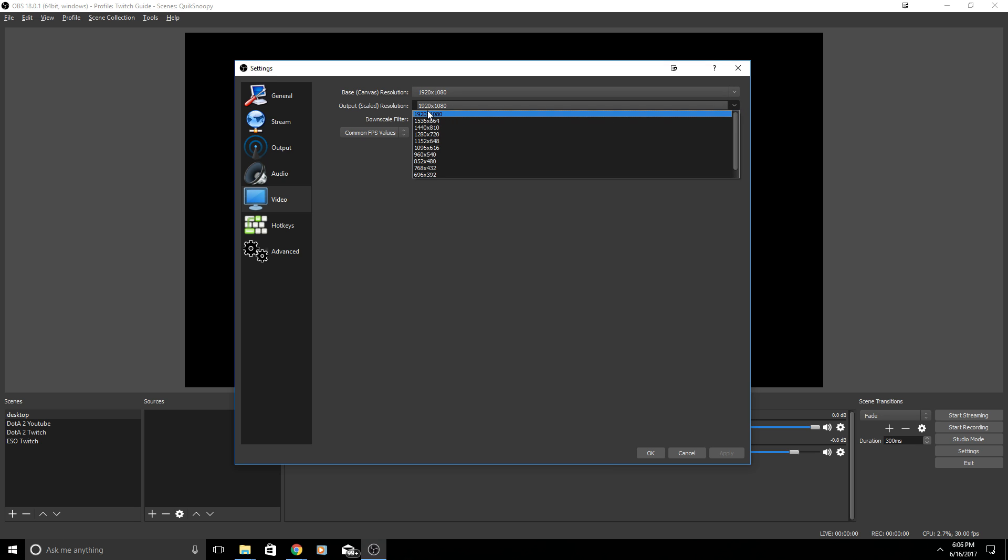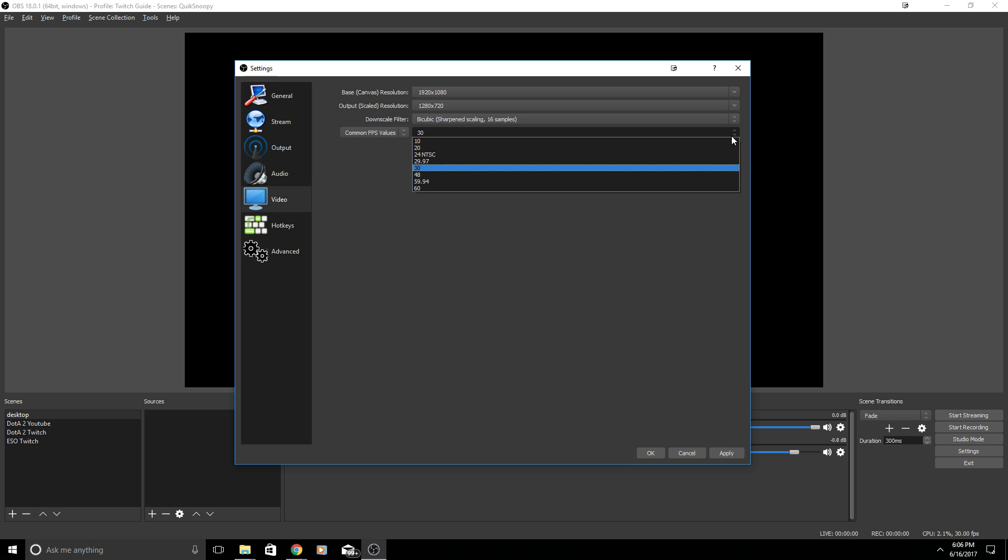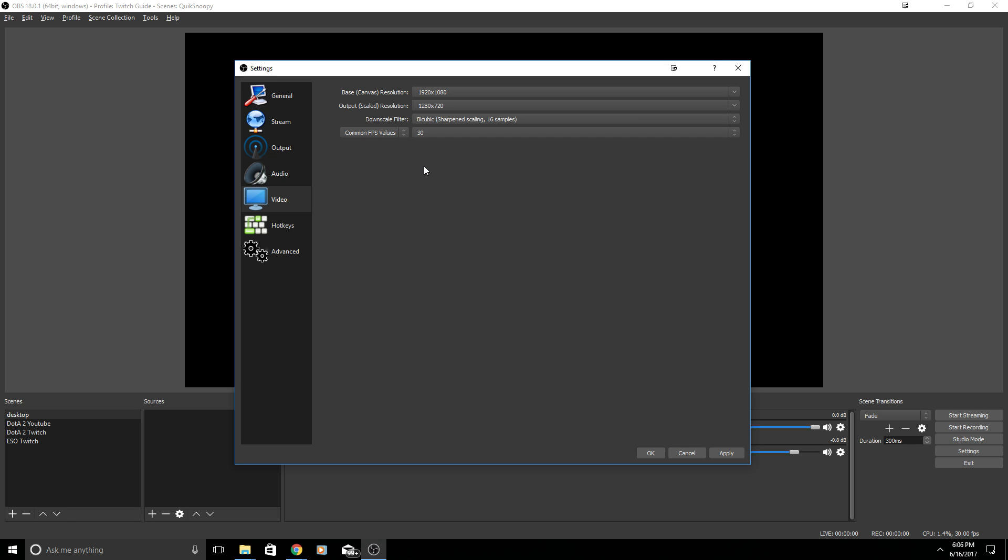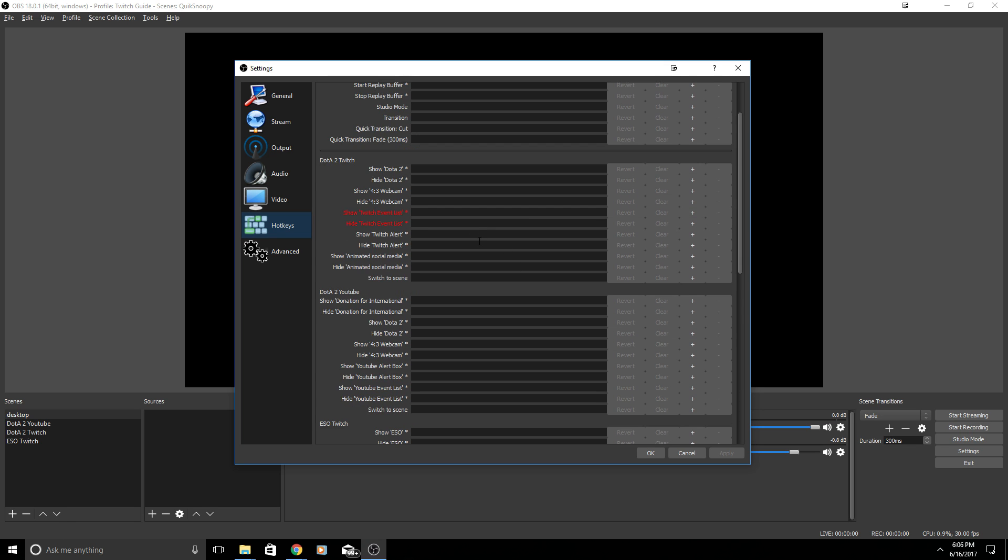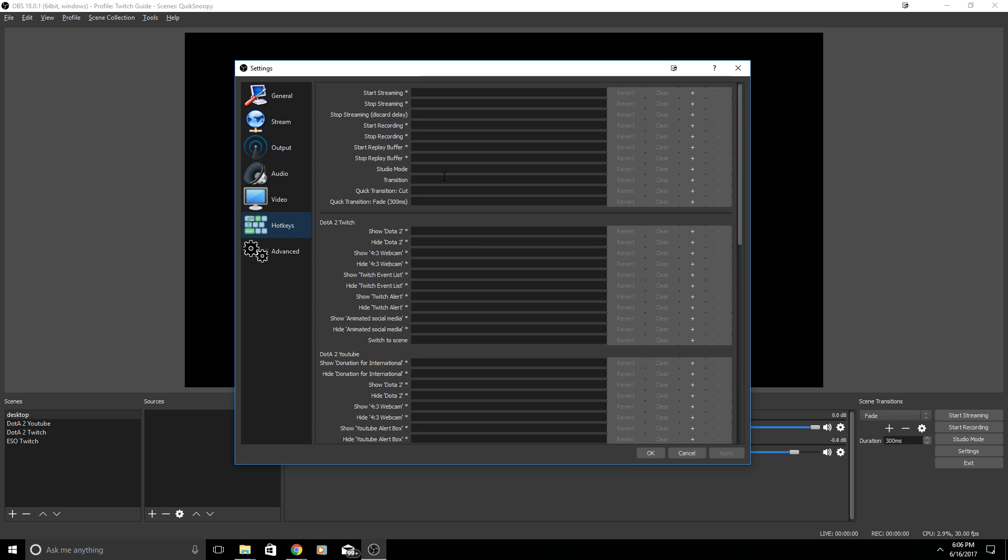The output scaled resolution is what resolution do you want to live stream at. So if you want to live stream at 1080p you can live stream at 1920x1080 or 1280x720. For common FPS values it's what FPS do you want to stream at and that is your frames per second. If you're having lag you might want to lower this to 30 or 60. It depends on what kind of game you're playing and how action-packed is it.